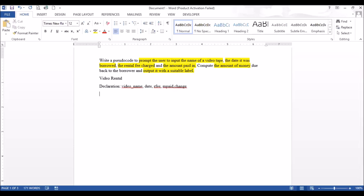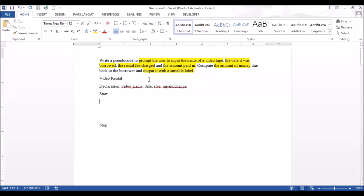After we're finished with our declaration, we need to move to the body of our algorithm, which is normally enclosed within start and stop. So we're going to have start, and then stop. In between, we're going to have our variables and instructions.